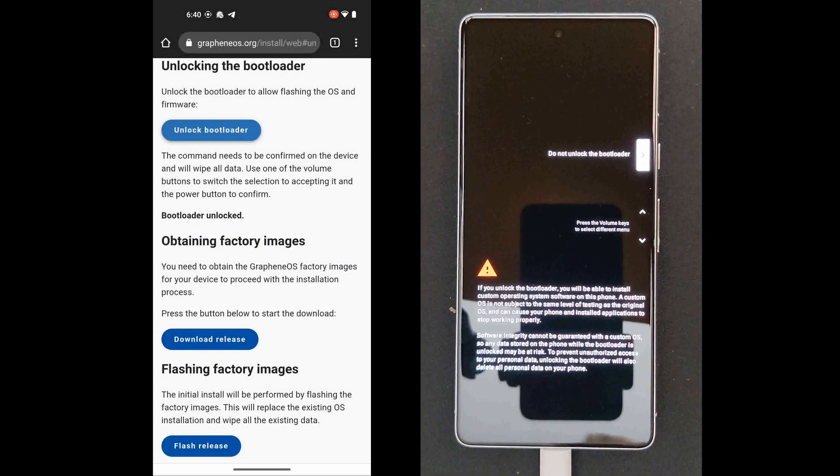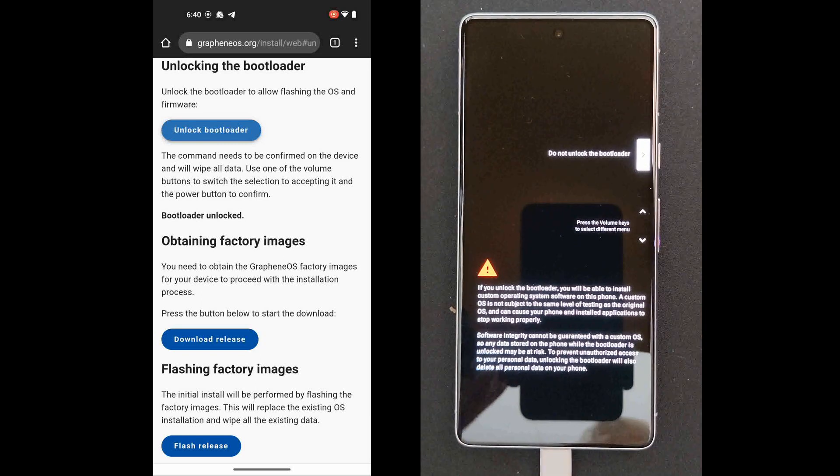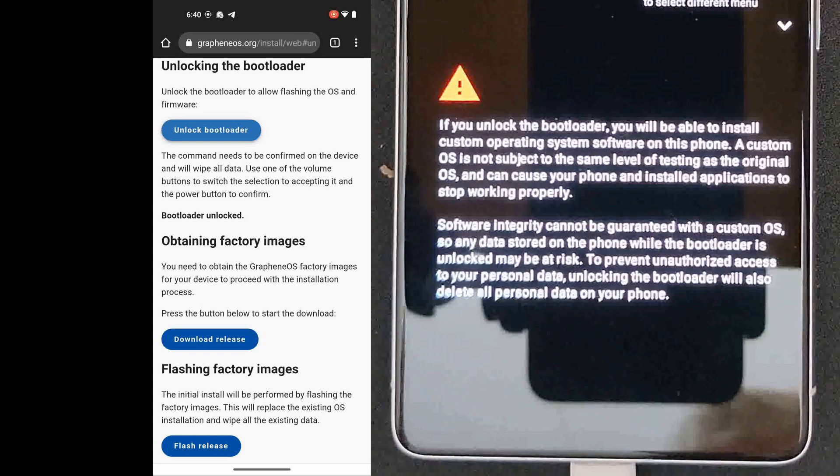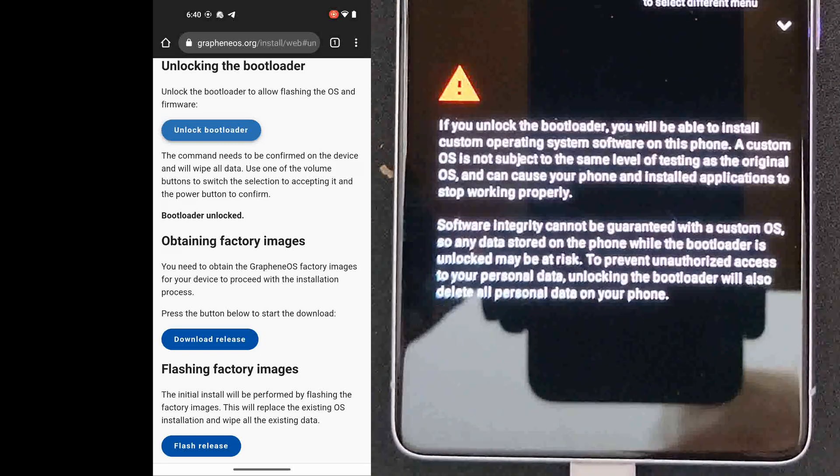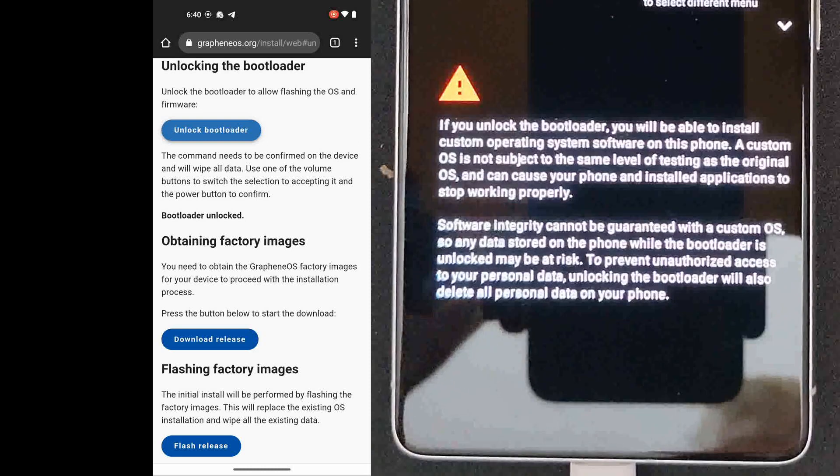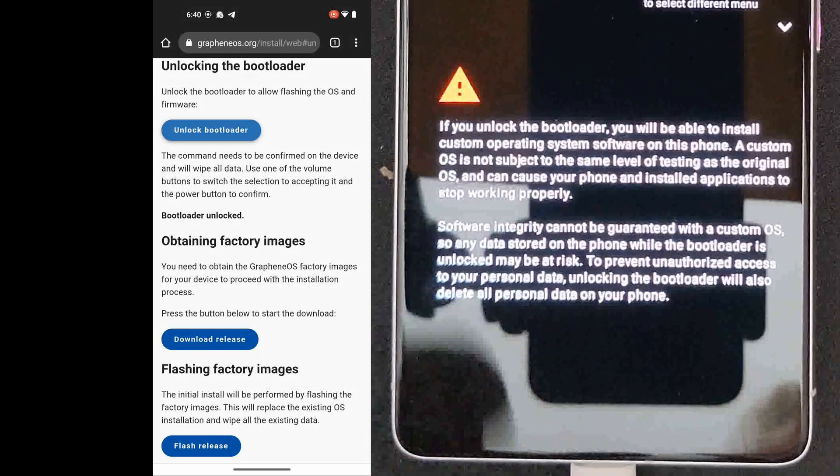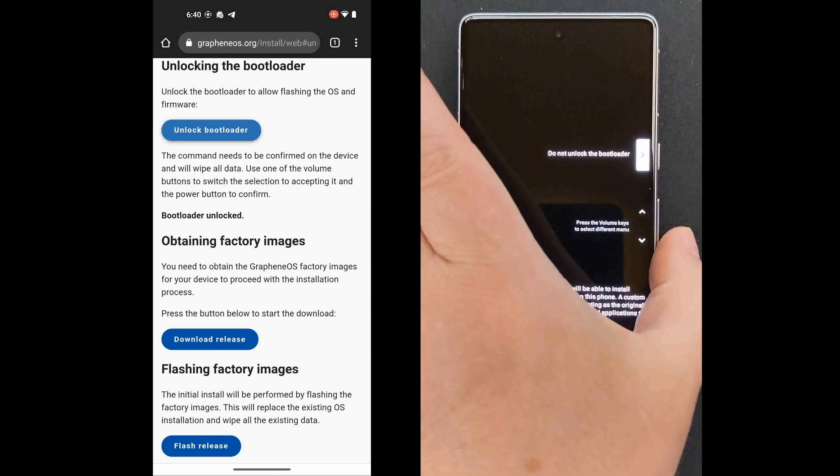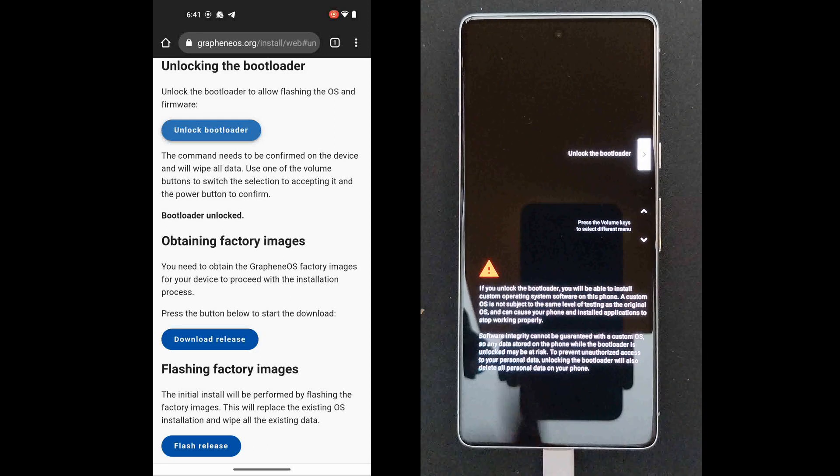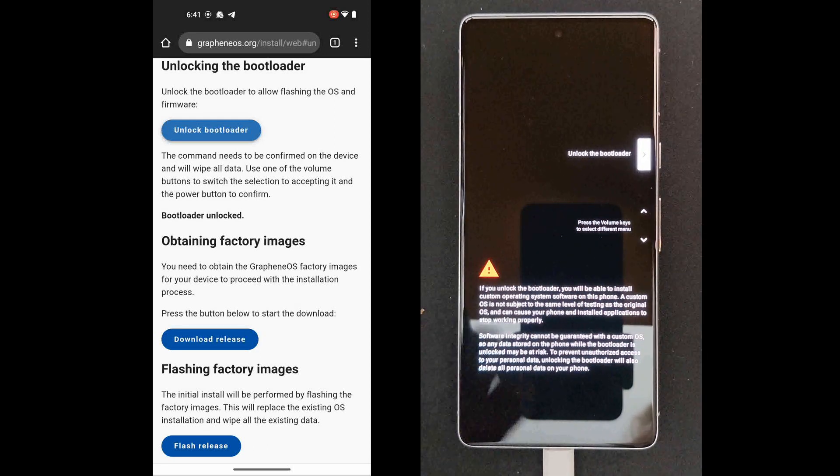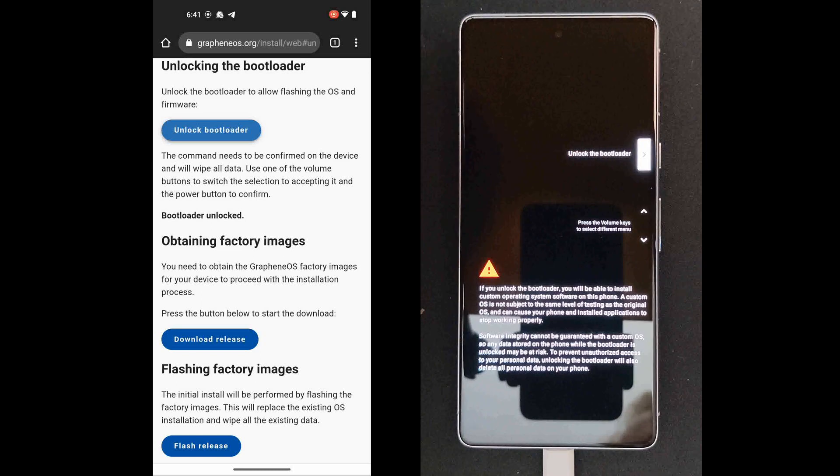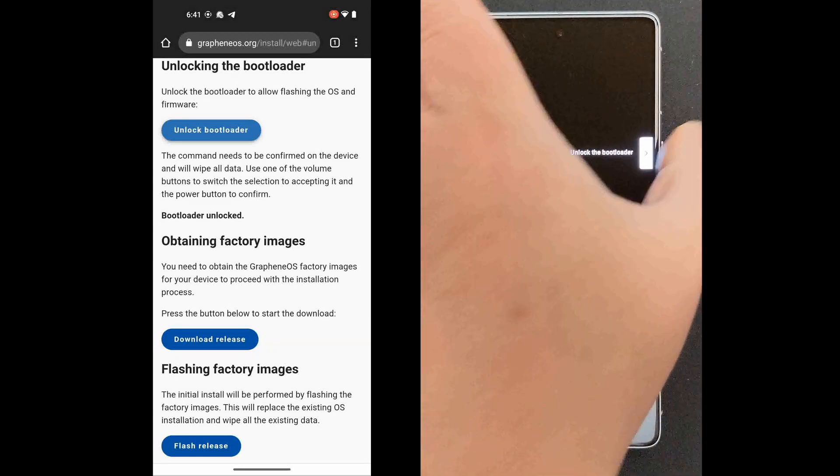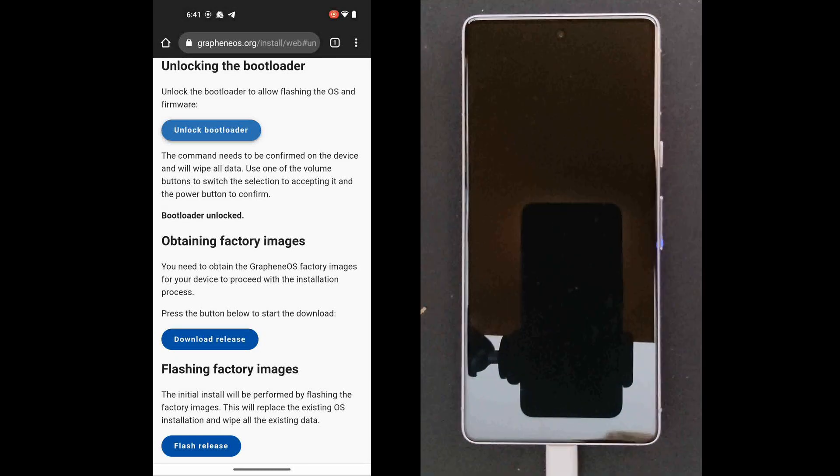Then on the phone screen, the new phone screen, you will notice that there is a message that says if you unlock the bootloader, you'll be able to install a custom operating system. And so you just need to hit the down or up key once until it says unlock the bootloader, and then hit the power button. And that will do it.